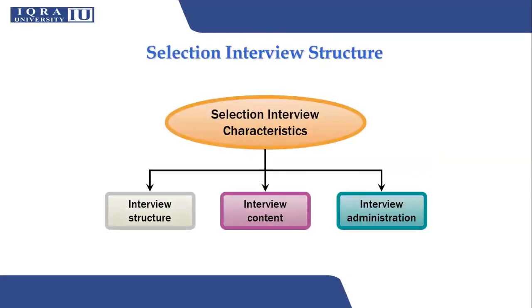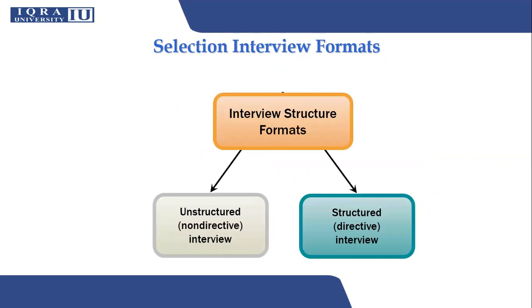We can classify selection interviews according to how they are structured, their content, the types of questions they contain, and how the firm administers the interview. In an unstructured or non-directive interview, the manager follows no set format and few questions are specified in advance. Most selection interviews fall in this category. However, structured or directive interviews are ones in which the employer lists job-oriented questions ahead of time with predetermined answers for appropriateness and scoring.